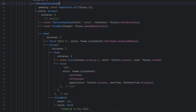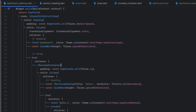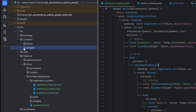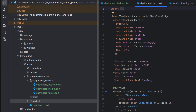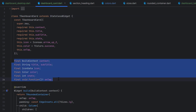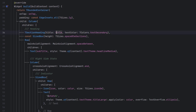Now let's extract this TRoundedContainer into a reusable widget inside the widgets folder — since we'll only use it on this screen. I've created a new class TDashboardCard with variables for title, subtitle, icon, icon color (default success/green), and stats. The onTap feature is also available if needed, placed on top of the TRoundedContainer.